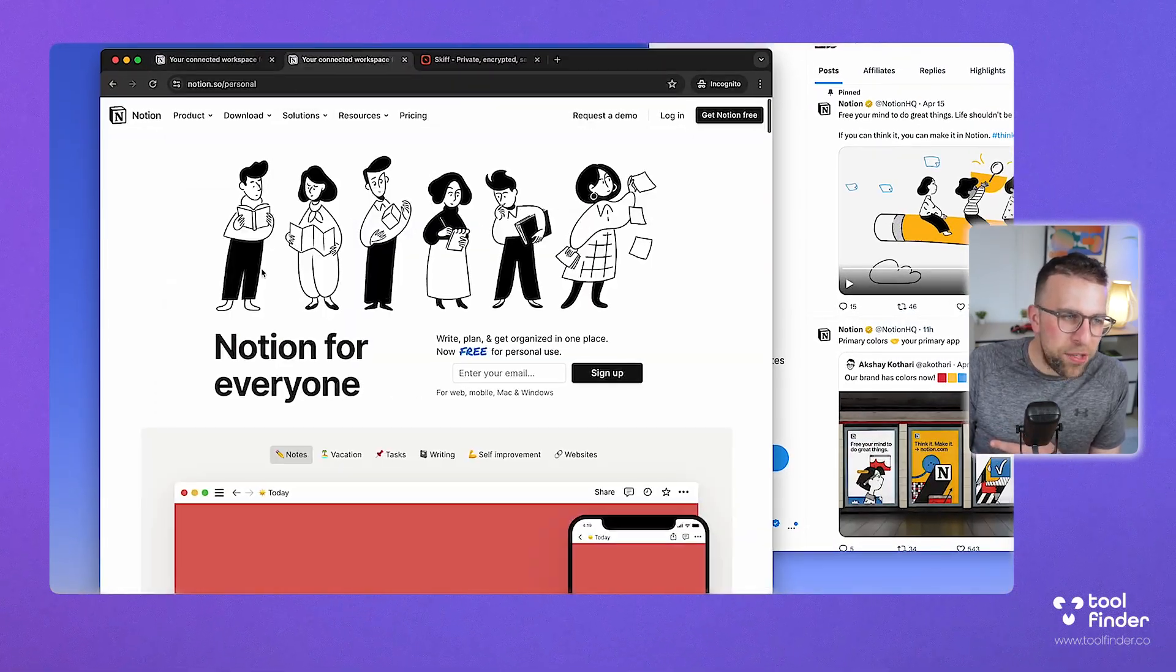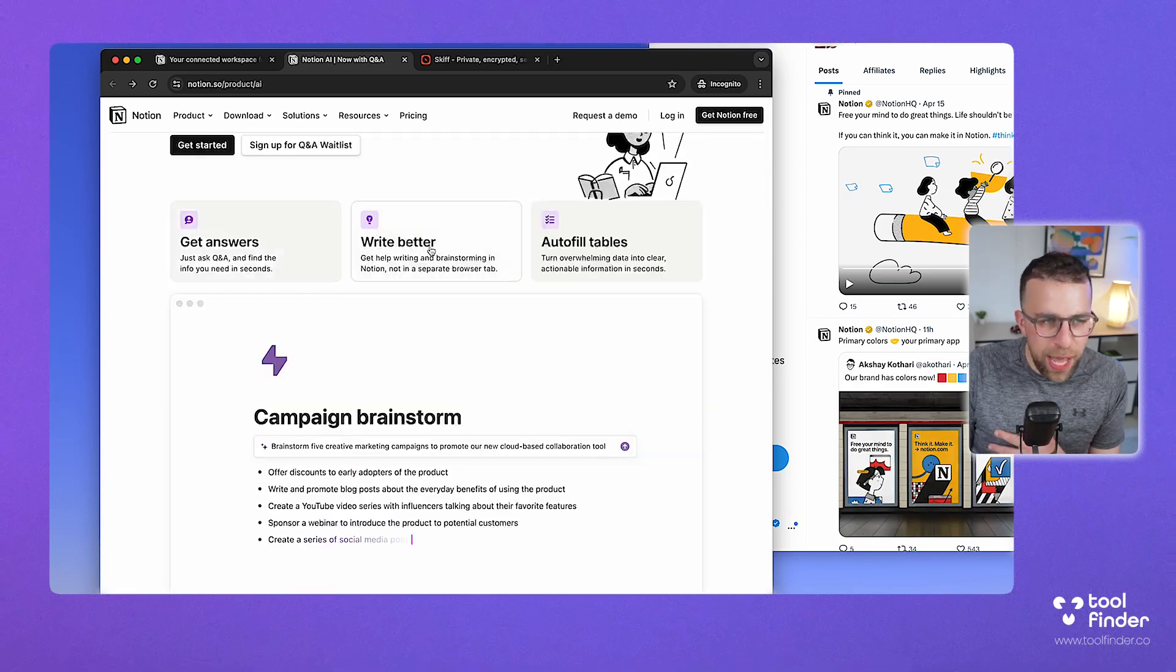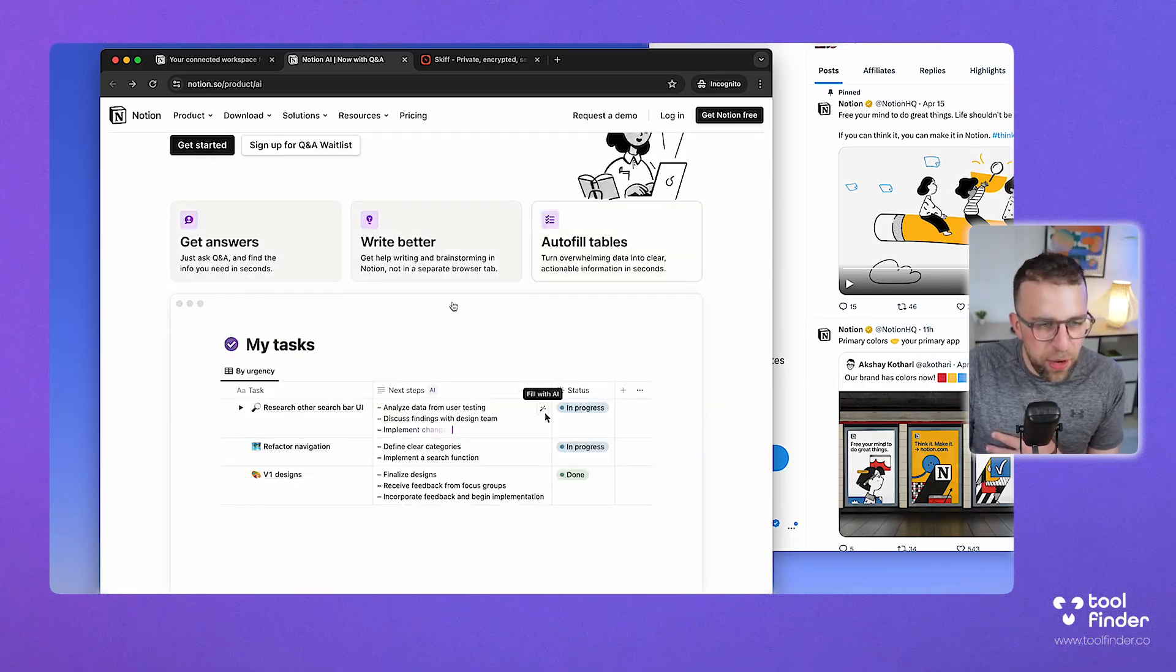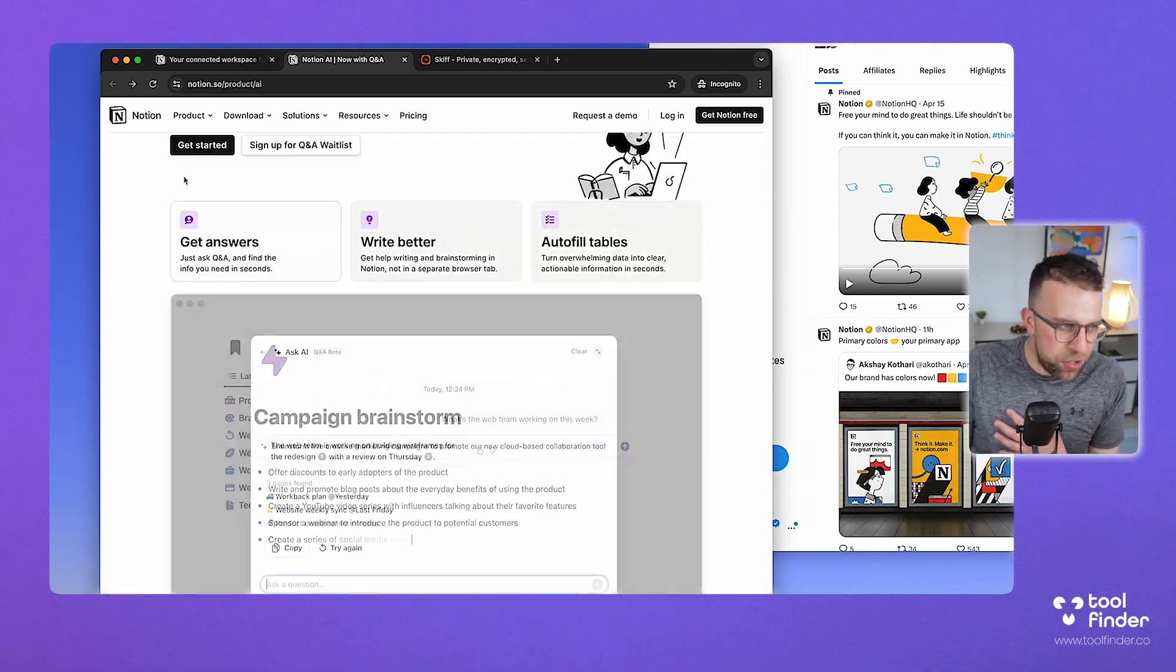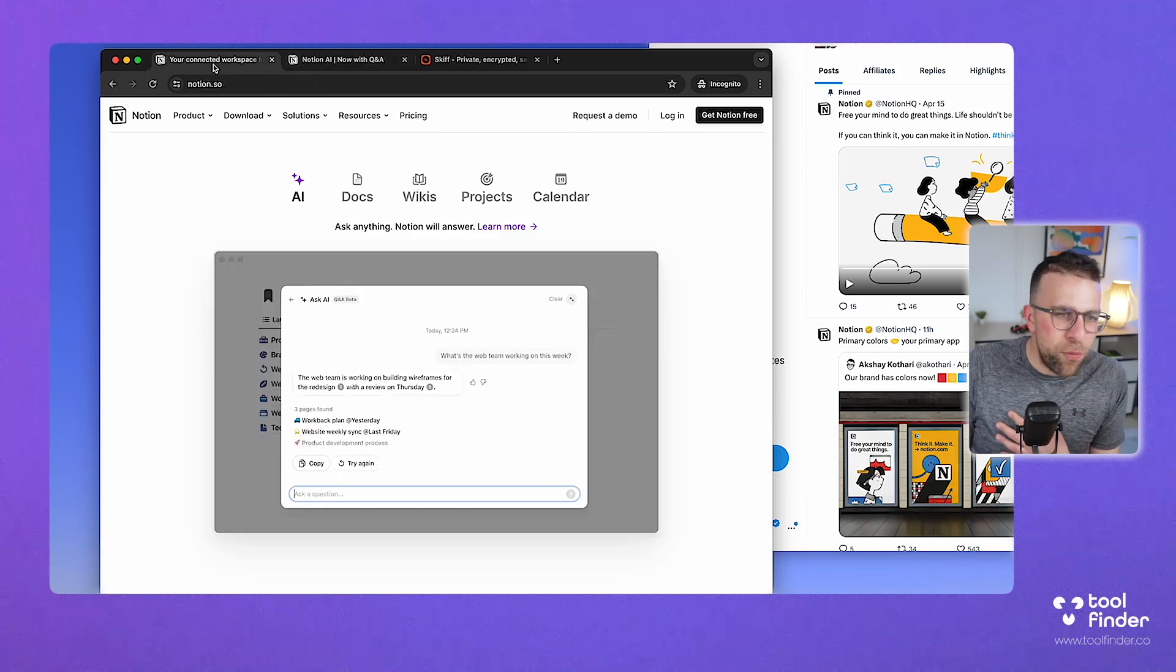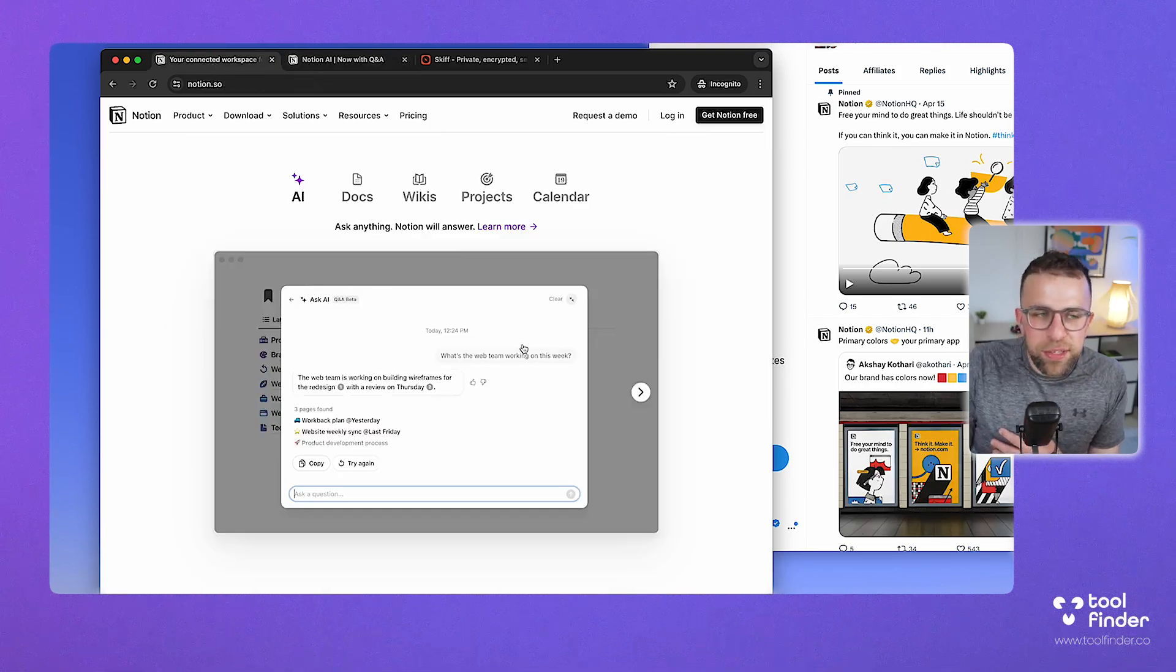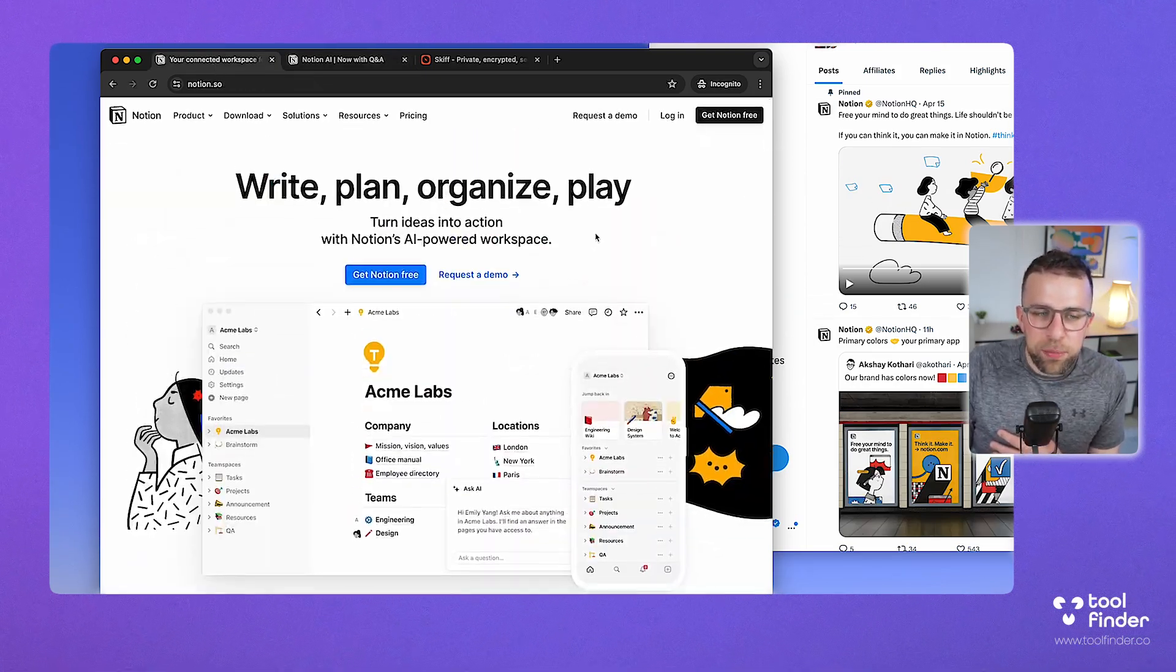They've got the way to answer using Q&A, write better, which is just generative AI, and filling tables, which again is generative AI. Really helpful stuff, but not necessarily a full AI-powered workspace.